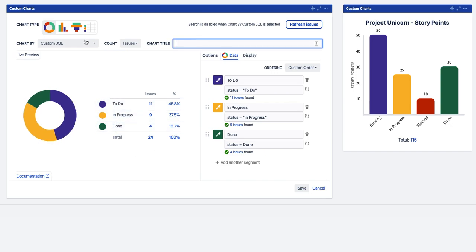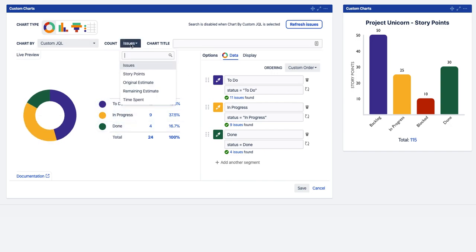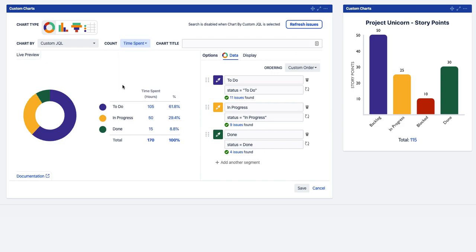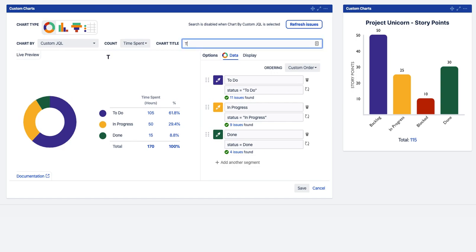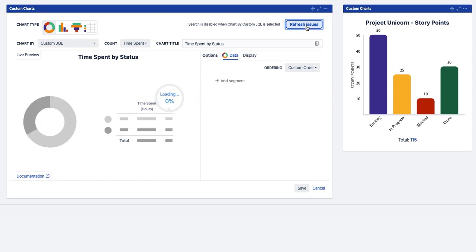And we're going to do for this we're going to do time spent. So now we're actually going to see the amount of hours time spent on each of the issues in each of those statuses. We're going to call this Spent by Etos. Let's refresh all the issues just to see results there.